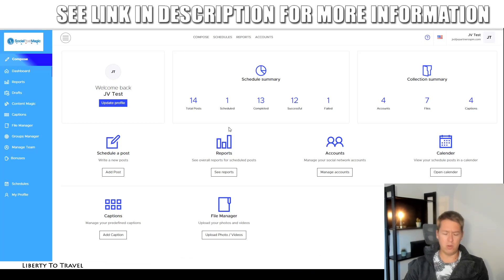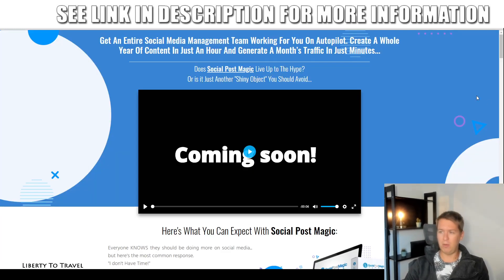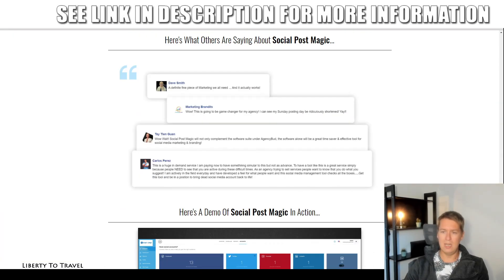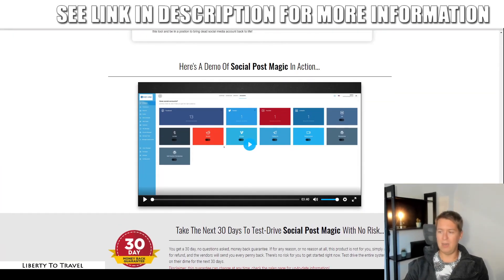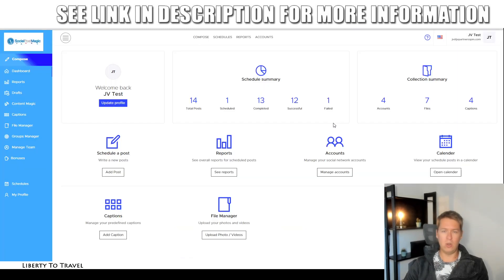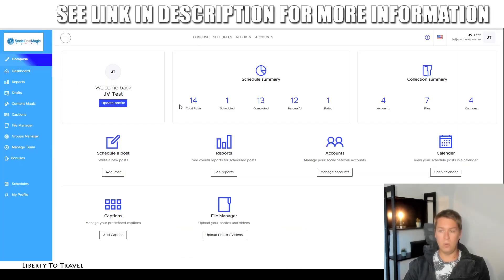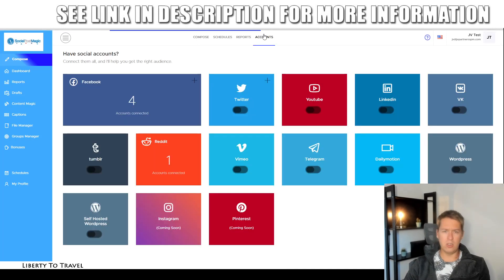Now let's jump into the dashboard of the software for a quick demo. If you want to see a full demo from the creators as well, I've put one on my page here too — there's a four-minute demo from the creators. I'm just going to show you the features very quickly to give you some idea of what you can do with this software. The first thing you want to do when you get access is connect your accounts of your social platforms by clicking on 'Accounts' right here.